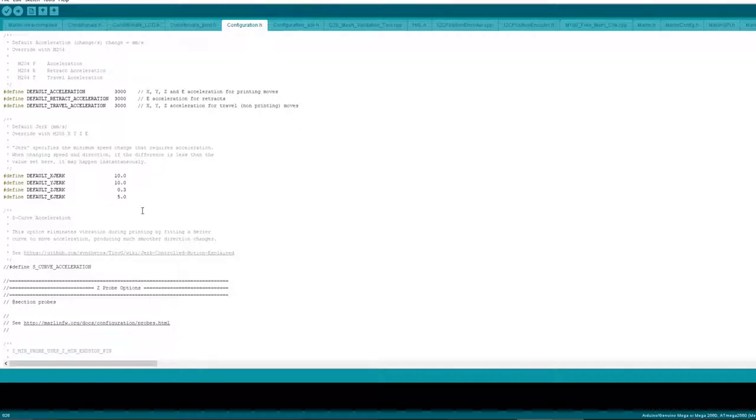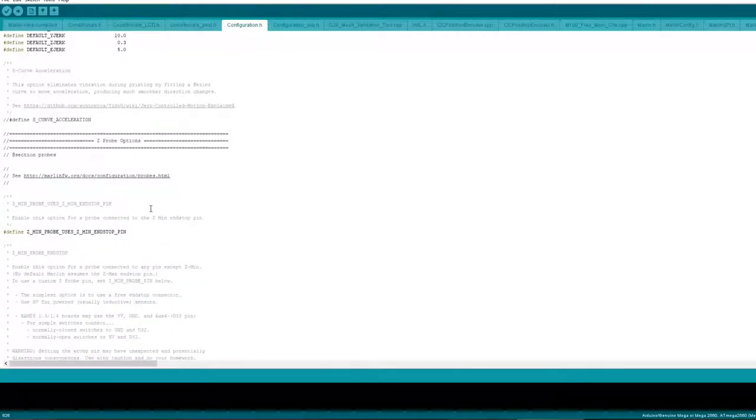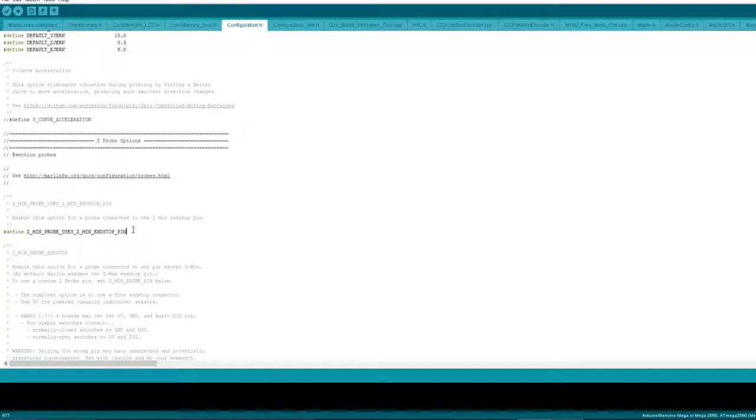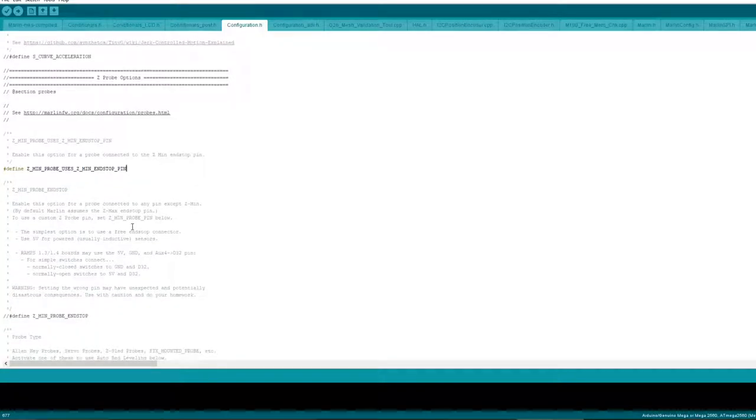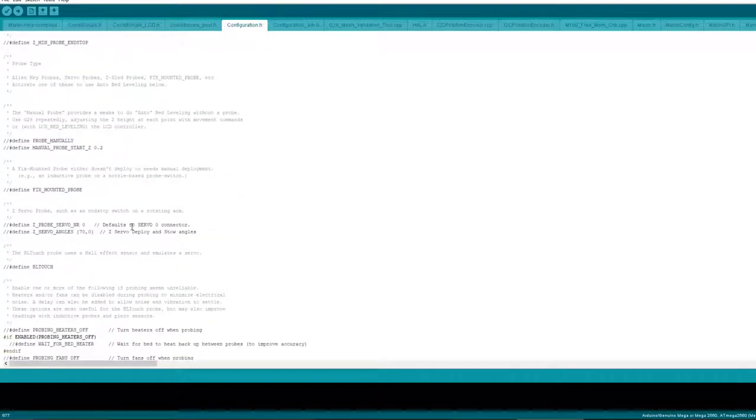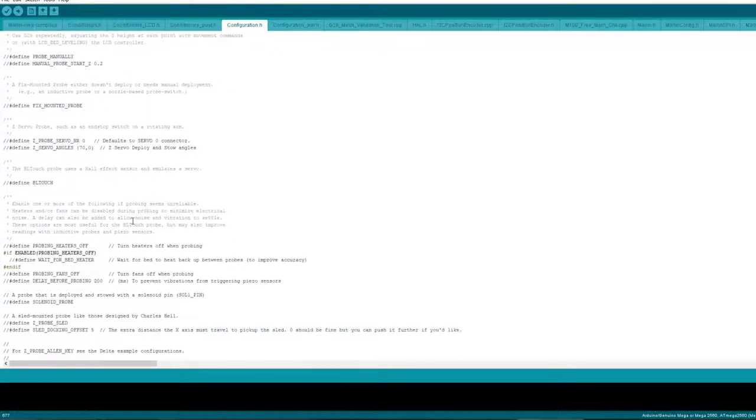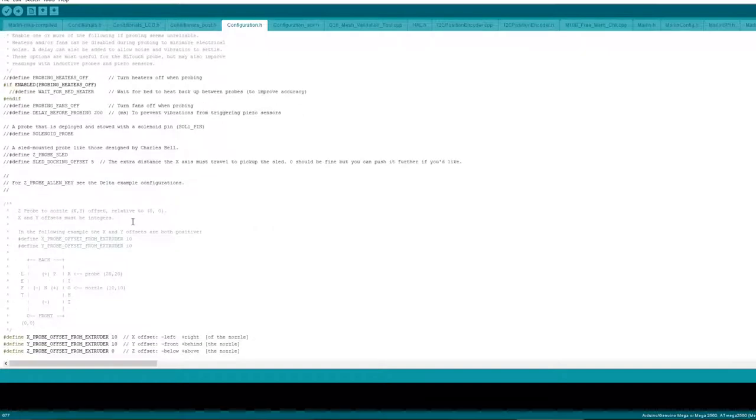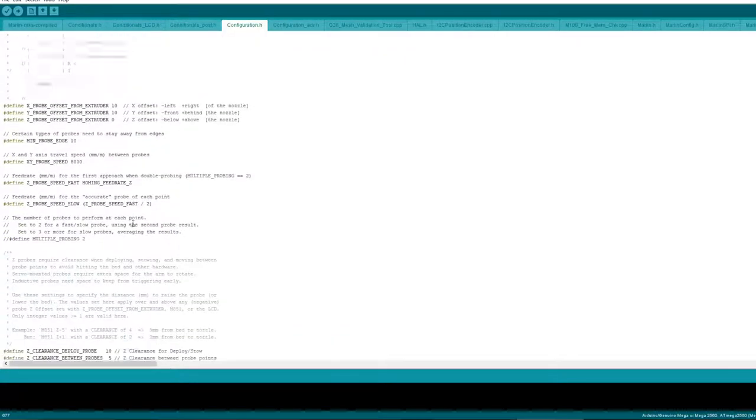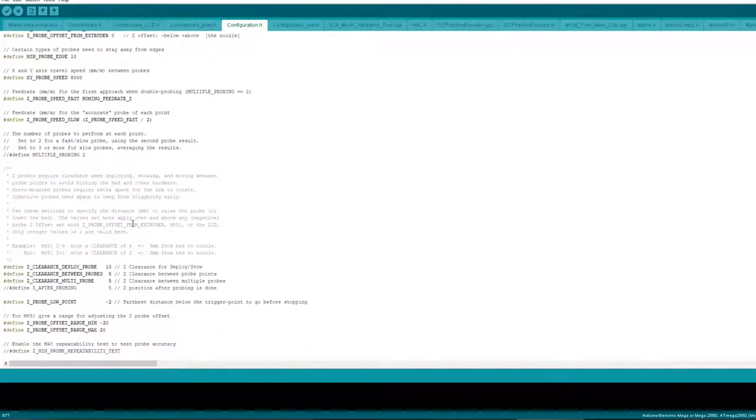Z probe I am using z endstop as my, for my bed leveling. I haven't got a bed sensor, so if you want to add your own you can put the settings here. But you'll have to find another video for that, this is just a basic one for the basic settings to get you going, so I've not set any of that.